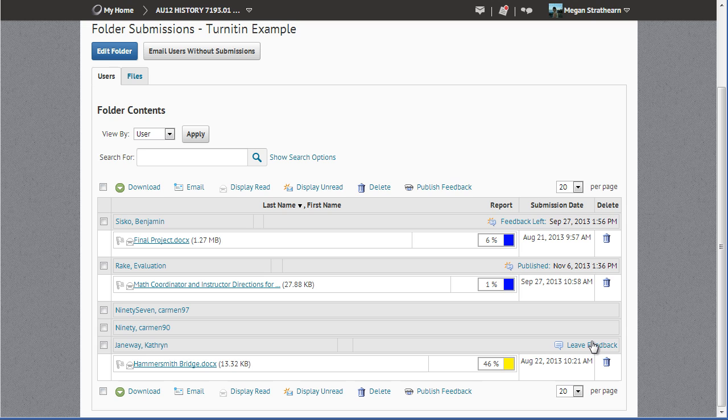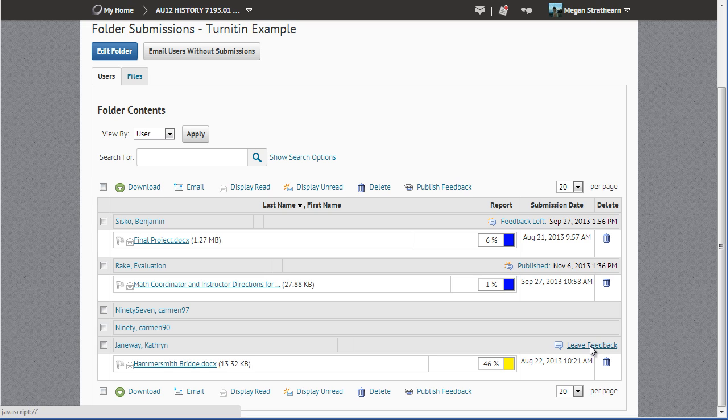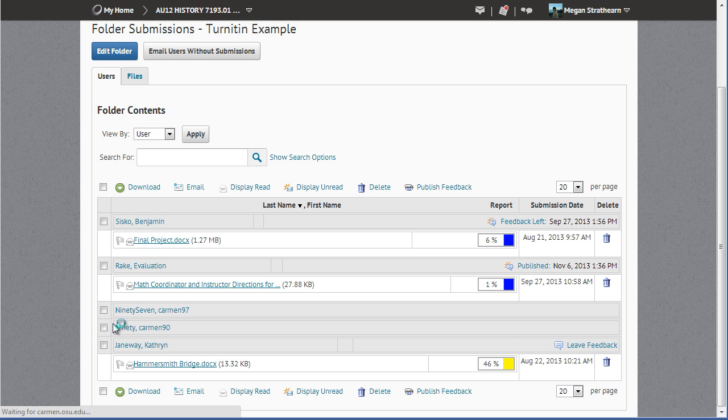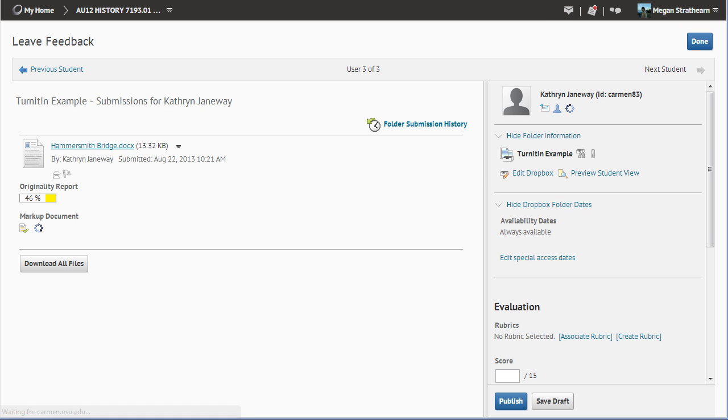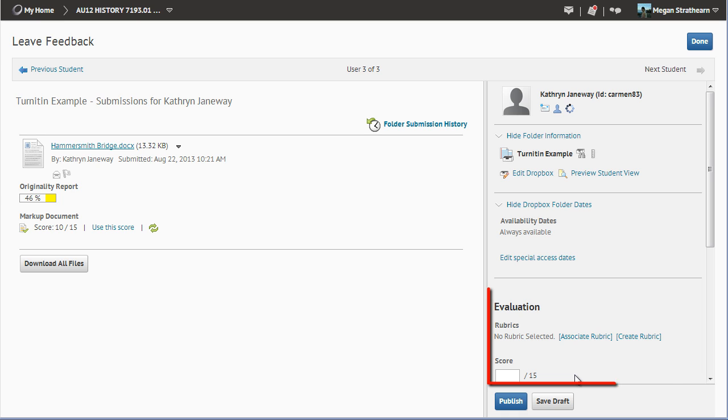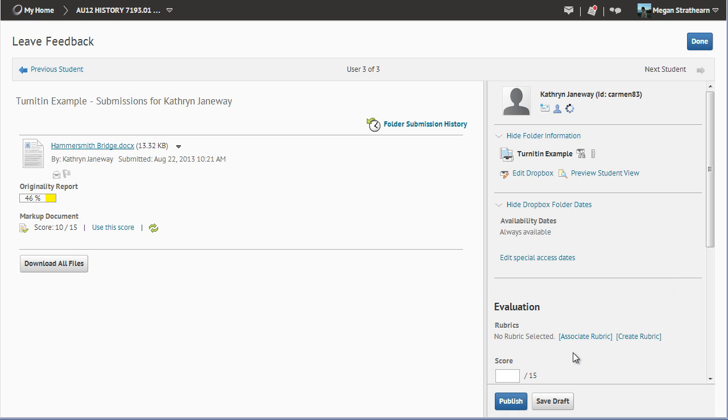First, I am going to click the Leave Feedback link. This opens the Leave Feedback area where you can view files within Carmen, assign points for the score if your folder is associated with a gradebook item, and leave your written feedback.